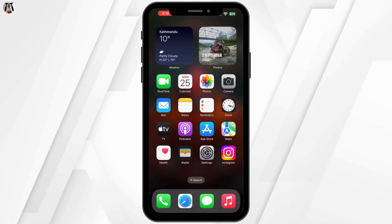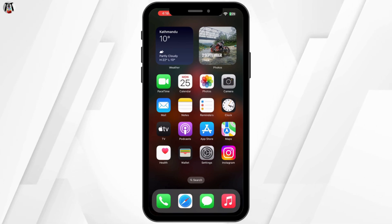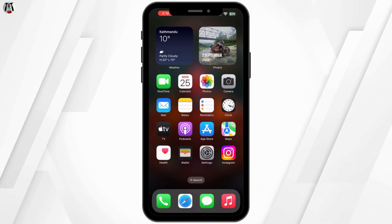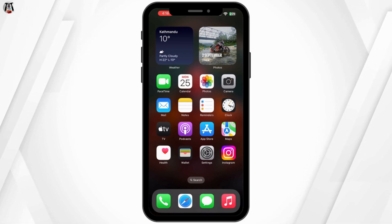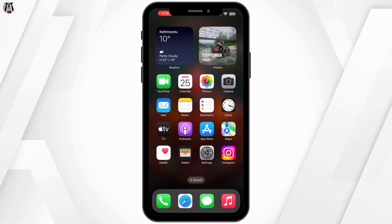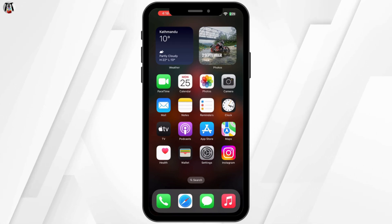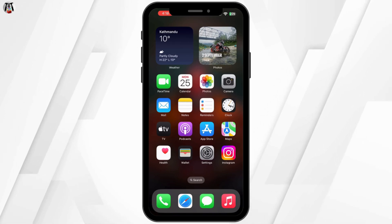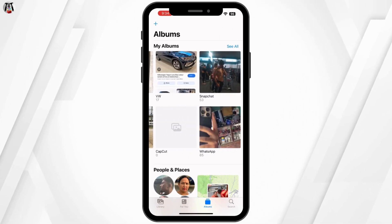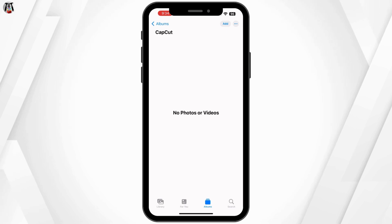First, let's make sure we are looking in the right place. When you export your video in CapCut, the app automatically saves it into a specific folder on your device. By default, CapCut saves your exported videos to the Photos app in your documents or CapCut folder, depending on your settings. To find it, go to your Photos app and open it. Then search for the CapCut album or CapCut folder, and inside you will find your exported video.